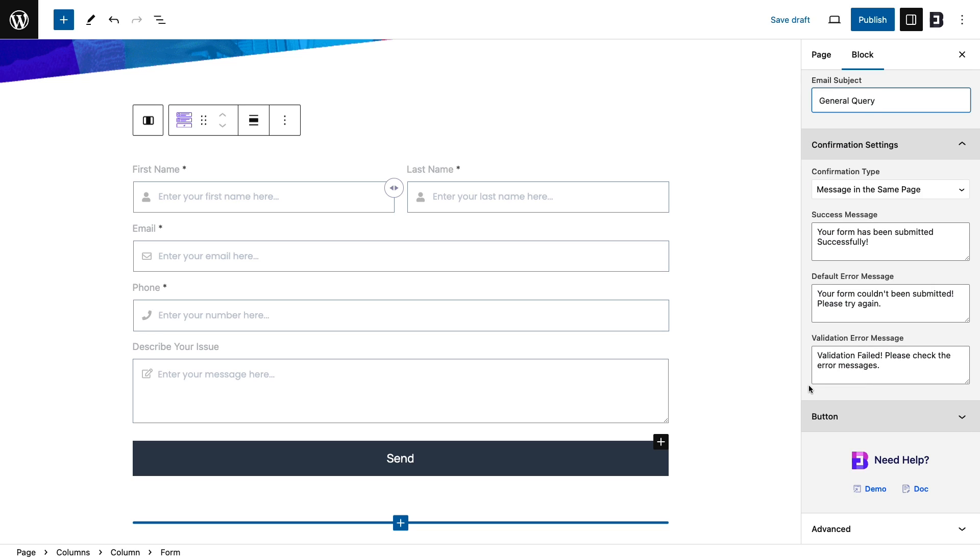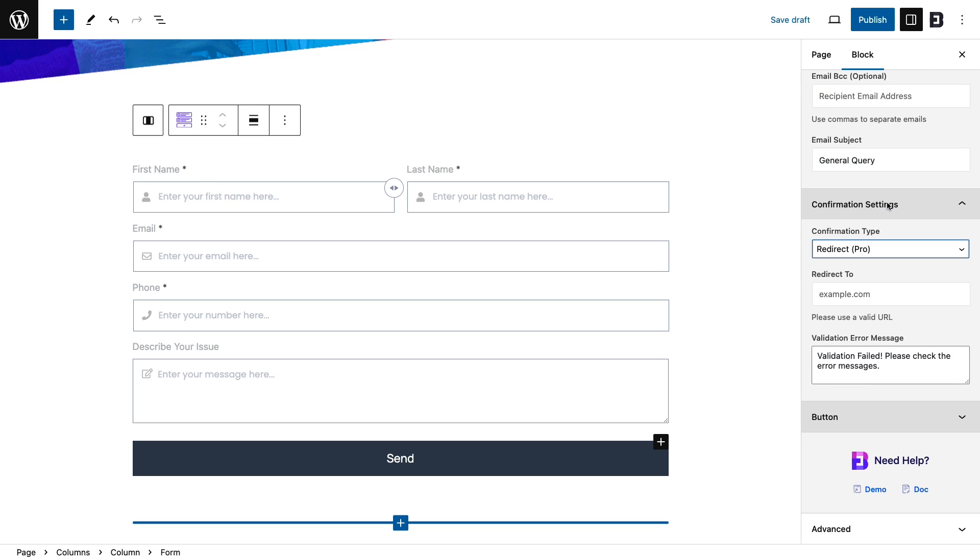Configure confirmation type and email status messages under the confirmation settings.